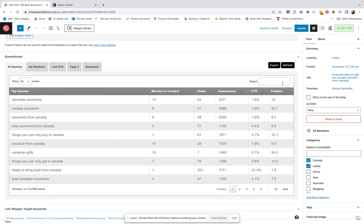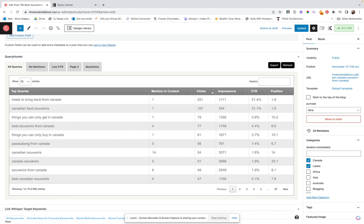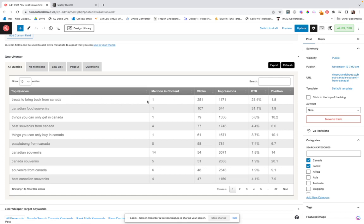And here you can see the relevant positions that are happening. If you filter by clicks, you will see what queries you are getting the best clicks from. For this one, Treats to Bring Back from Canada, literally added that one sentence in last night because it was not in my thing at all. And look at that overnight, I've gotten 251 clicks from it because I was not on the board for it. I was like on page five. And I mentioned it one time in content.